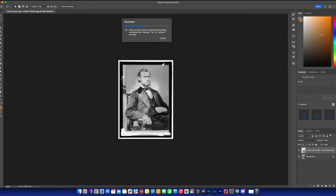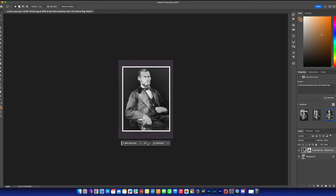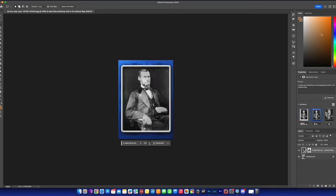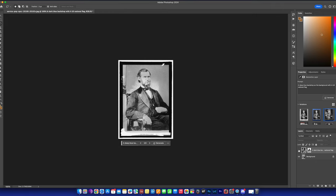By the way, this is a real picture of a 19th or 20th century congressman who served the country. The first result isn't really good. Let me try again — a deep blue backdrop with a U.S. national flag as the background. This is kind of similar to what I expected, but not quite. Still, you can see the comparison between the generative picture and the original — it does add a political symbol into it.